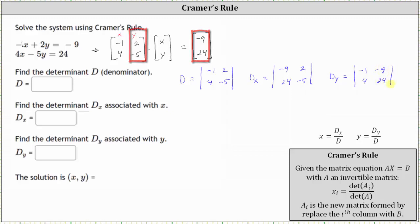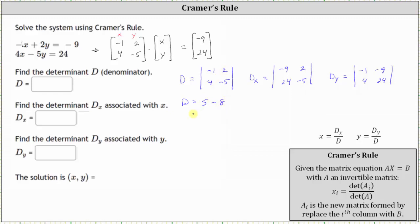Now let's find these determinants. d is equal to negative one times negative five, which is five, minus two times four, which is eight. d is equal to negative three.